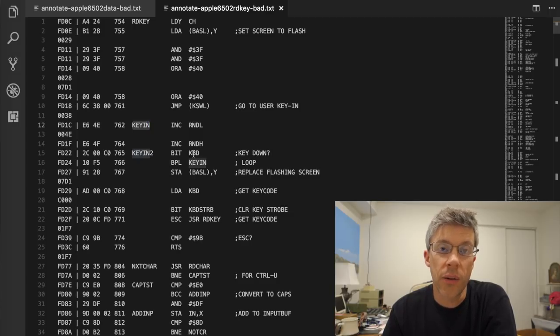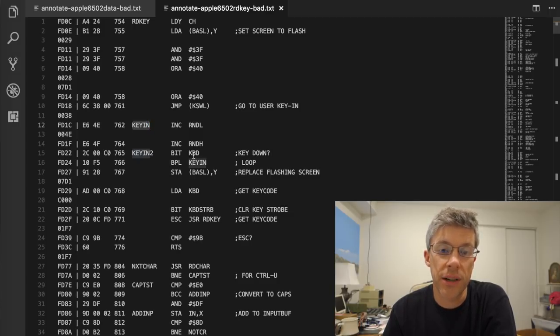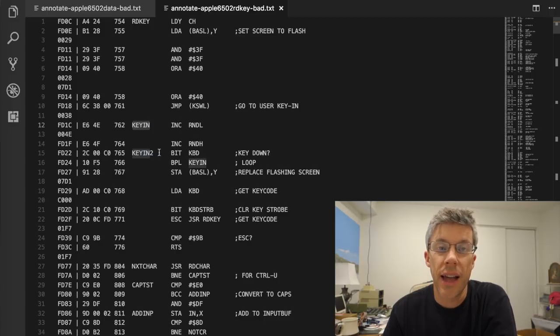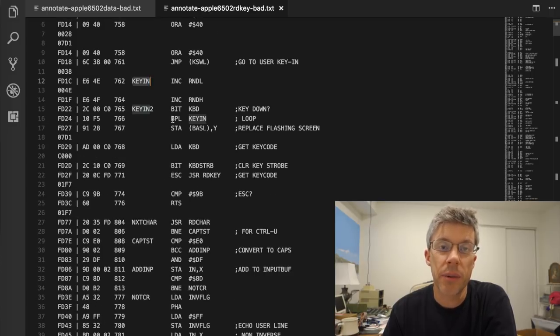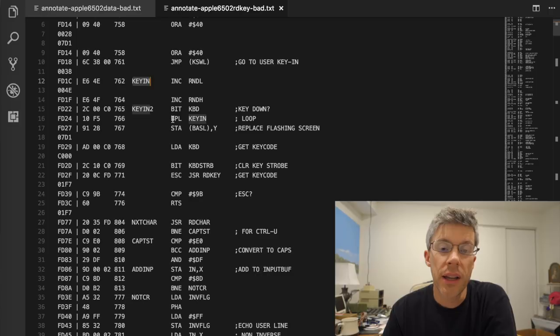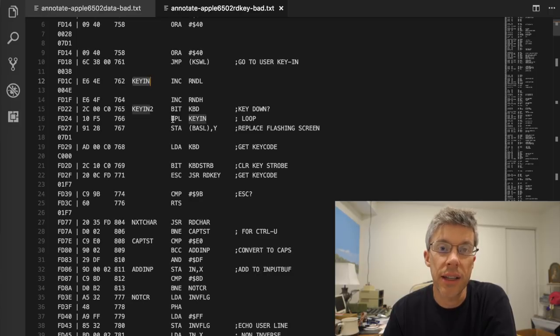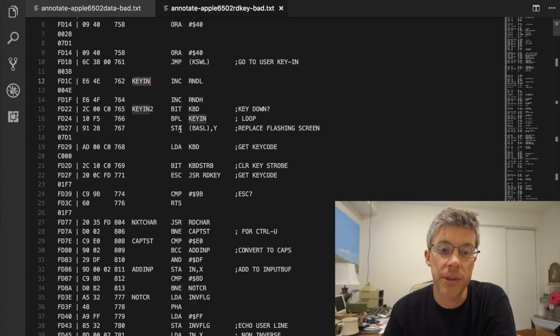So is there a key held down? Normally, with my other Apple II, when I do this, it'll just sit here and spin because it'll just keep going back to key in at the prompt. But instead, with Mike's Apple II, it actually thinks that a key is held down, even though there actually isn't one being held down.